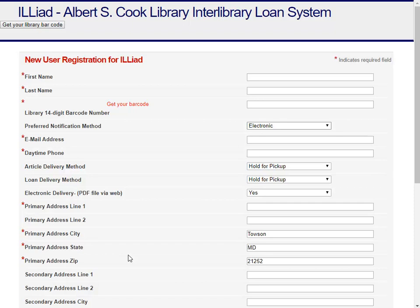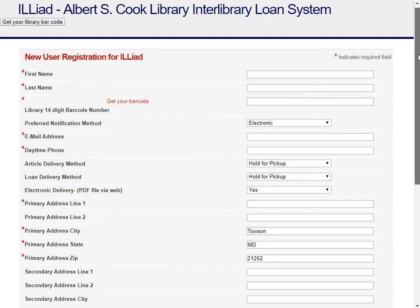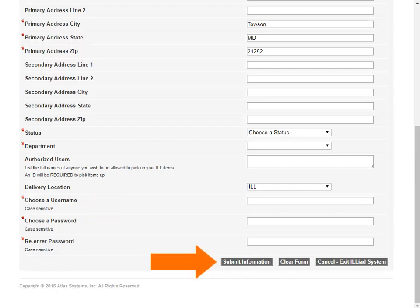When you fill out the registration form, the items with the red asterisk are required. Your 14-digit library barcode is the barcode number on your TU OneCard, or click Get Your Barcode to log in with your NetID and password to retrieve your code. Your username and password are not automatically associated with your TU NetID, so you can choose whatever will be easy for you to remember. Click Submit Information once you've completed the registration form.